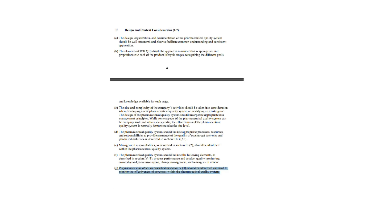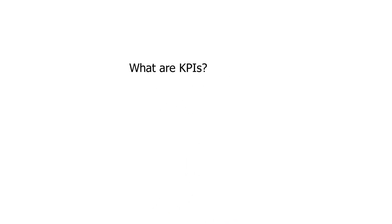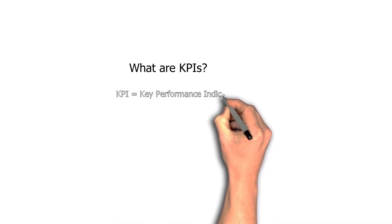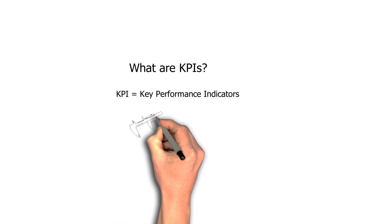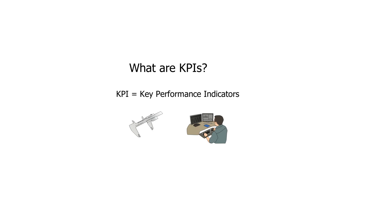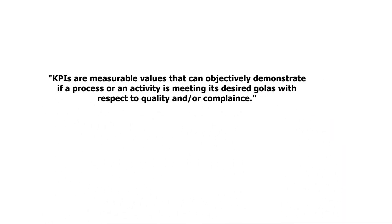So let's first spin down the definition of KPI. KPIs are key performance indicators, as the name suggests. But more thoroughly, KPIs are measurable values that can objectively demonstrate if a process or an activity is meeting its desired goals with respect to quality and or compliance. So it is your objective reference point that you go to in order to find out the health of your system or your activity, and these are the parameters which can tell you whether your activities or processes are in compliance with all the expectations that you have set out or not.